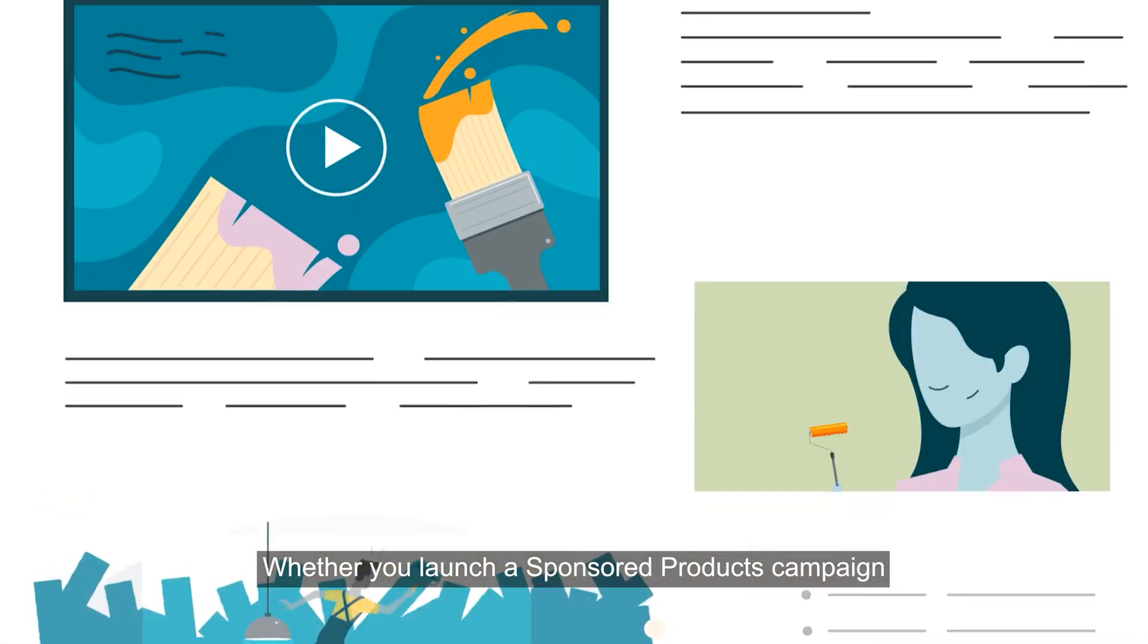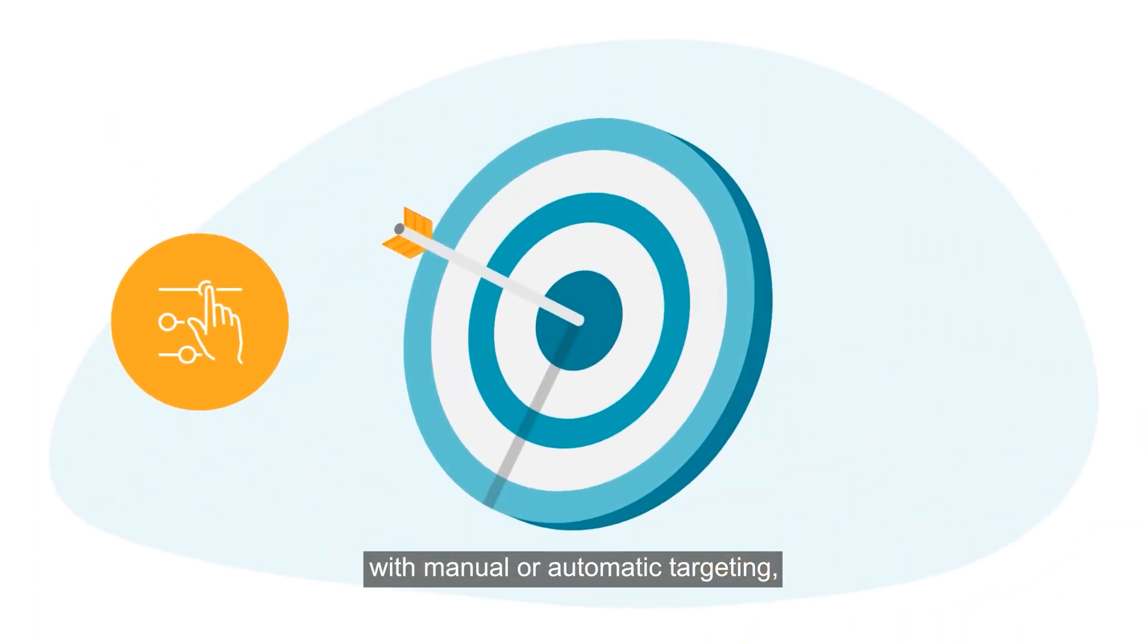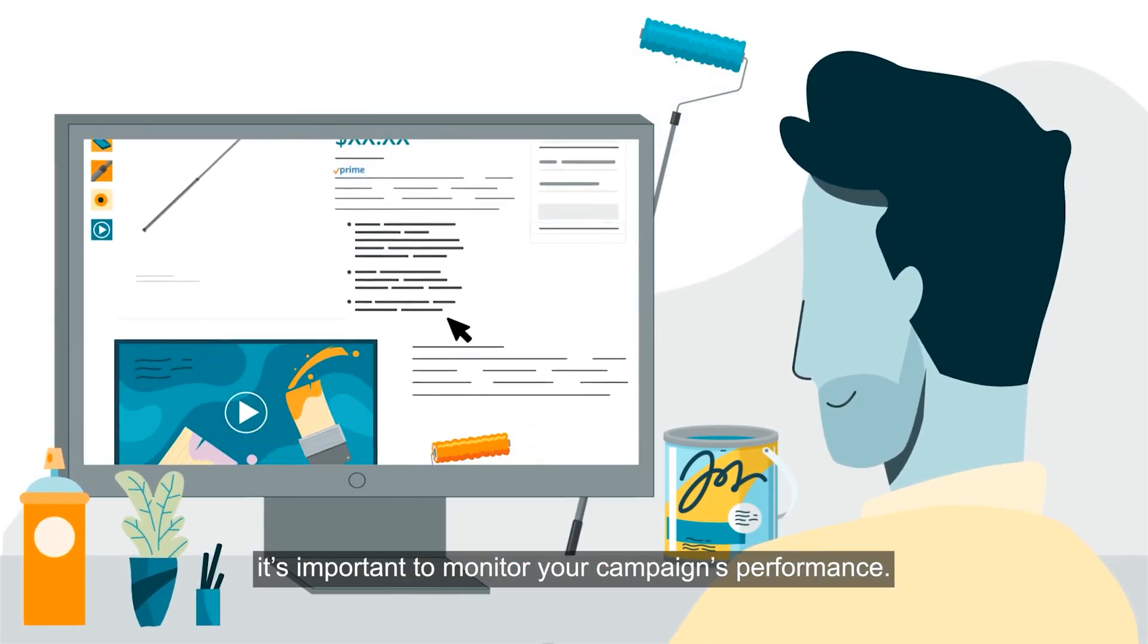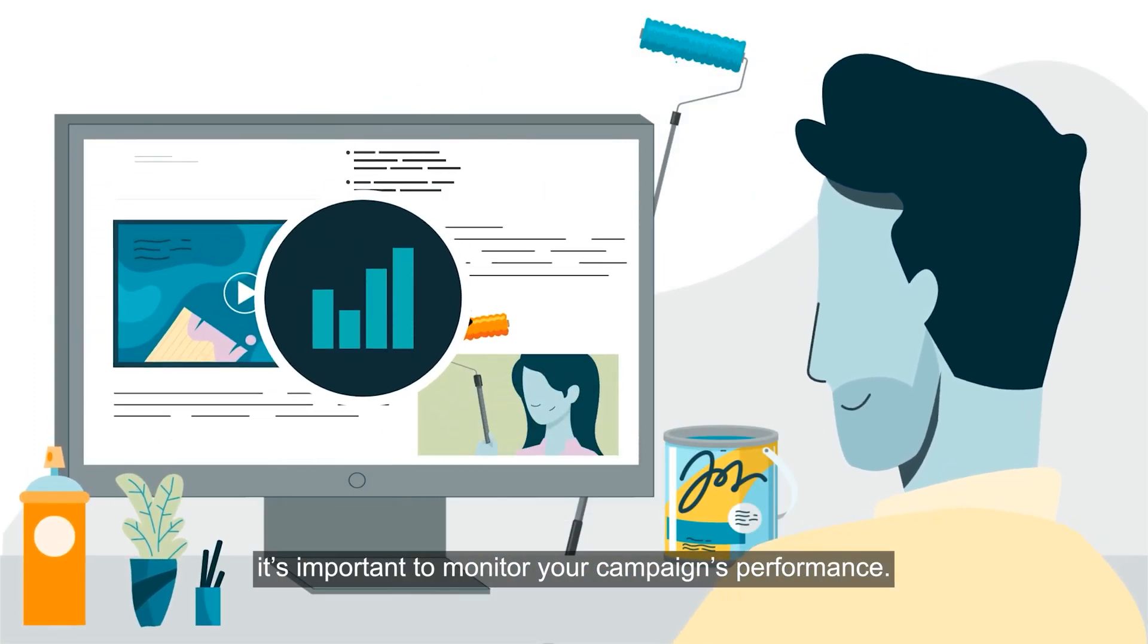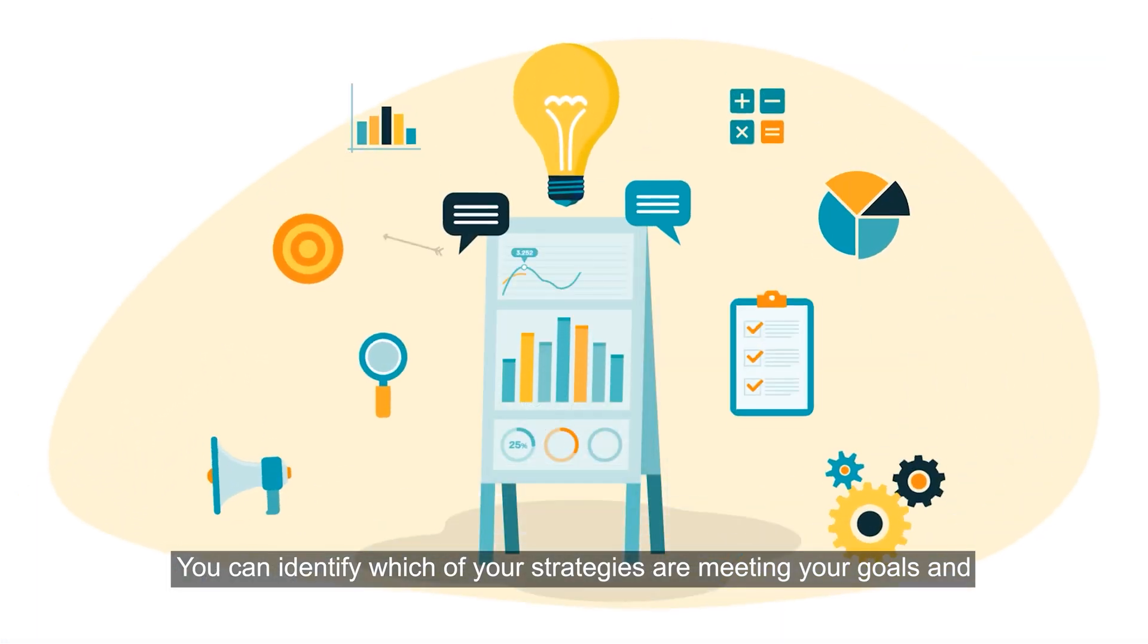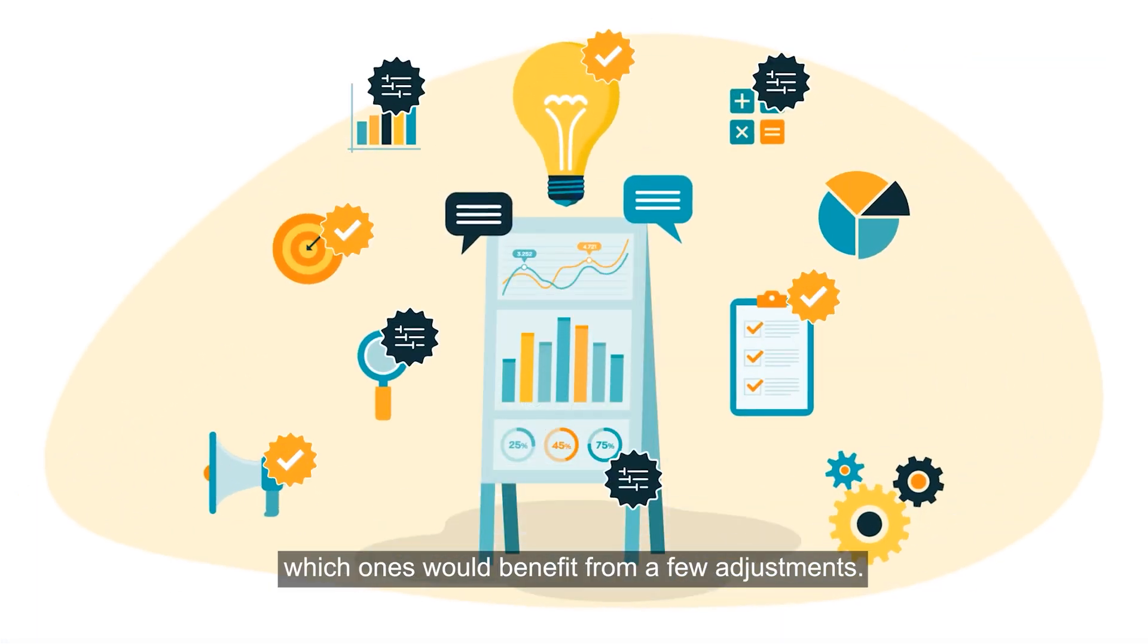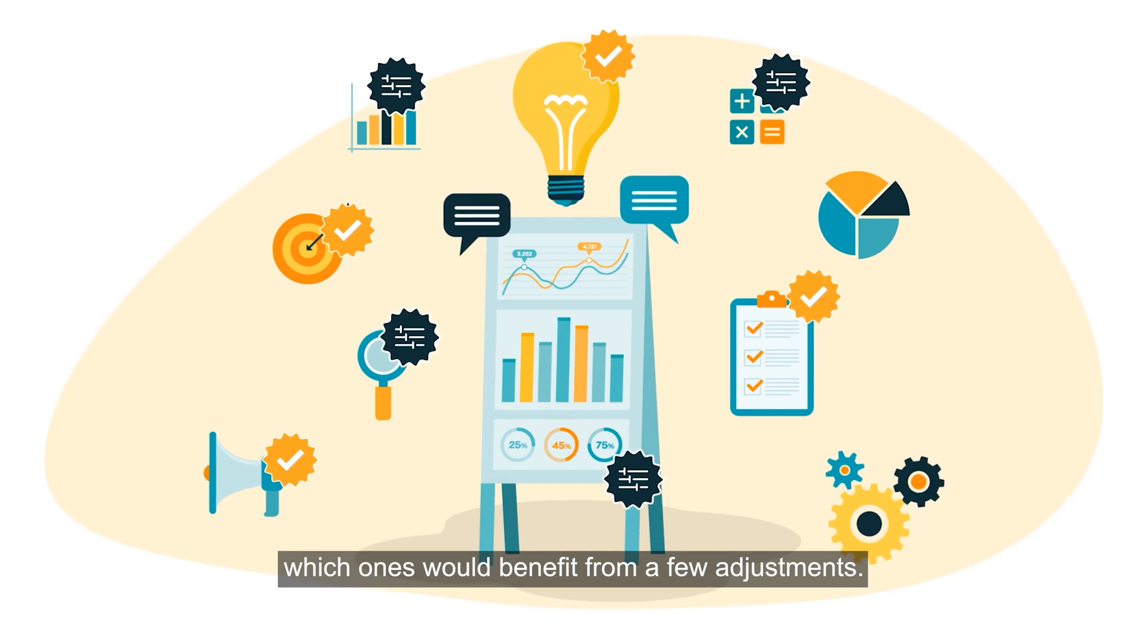Whether you launch a sponsored products campaign with manual or automatic targeting, it's important to monitor your campaign's performance. You can identify which of your strategies are meeting your goals and which ones would benefit from a few adjustments.